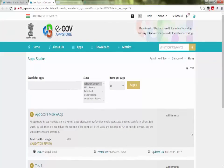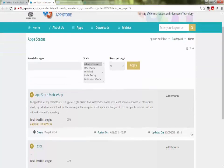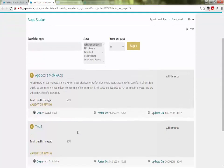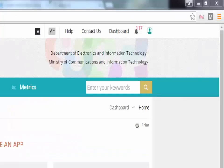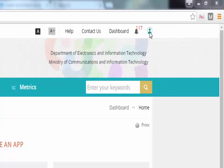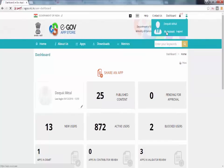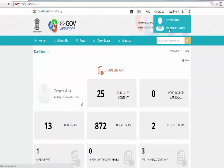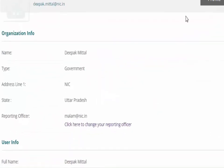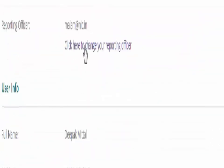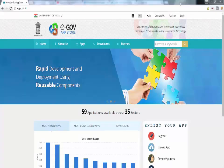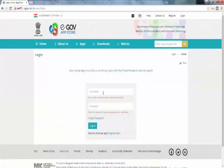Validator is the reporting officer of the contributor. User can also update the profile by going to my account page. Here contributor can also change the reporting officer in the profile. Now validator login into the apps.nic.in in the same way as contributor.